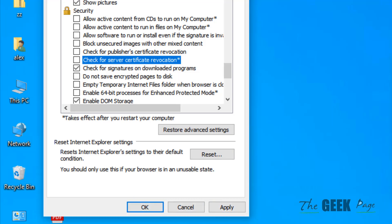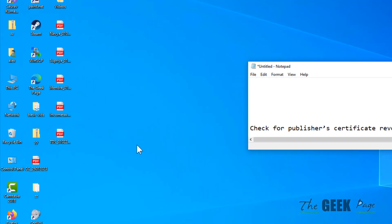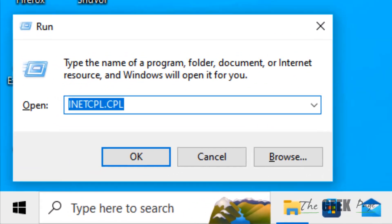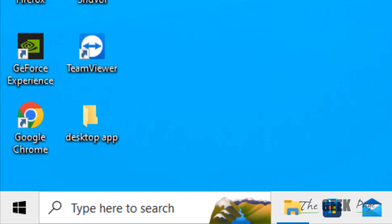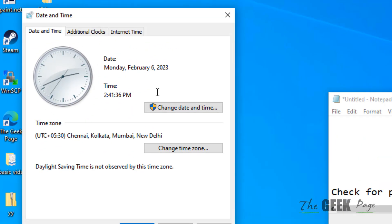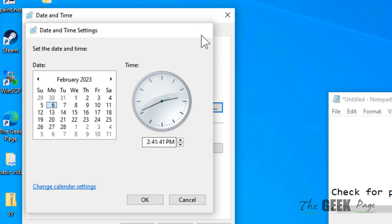If this does not get fixed, press Windows and R key together again. And now type time date dot CPL and click on OK. Now click on change date and time and make sure correct date and time is there. Otherwise correct it.